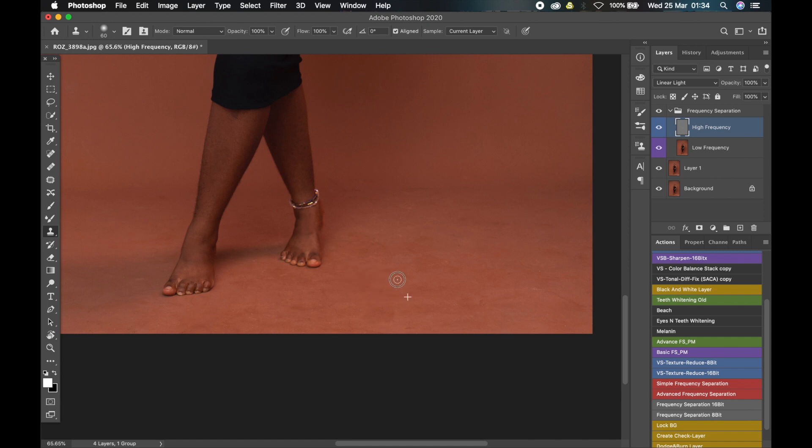I'll do that and then fast forward the video since you should get the hang of it by now. When I'm done with that, I'll show you how to fix the color when working on the low frequency layer.